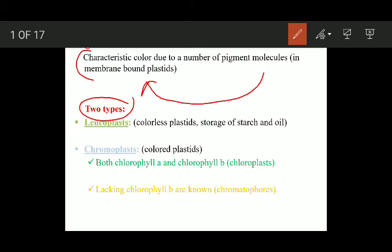There are two types of plastids found in algae. The first one is known as leucoplast and the second one is chromoplast. Leucoplasts are colorless and are mainly involved in the storage of starch and oil, while chromoplasts contain colored pigments.